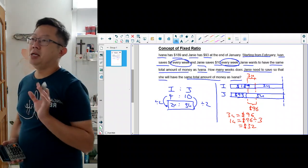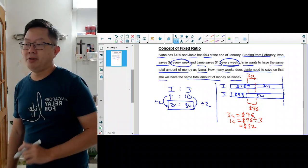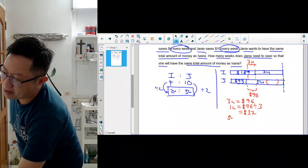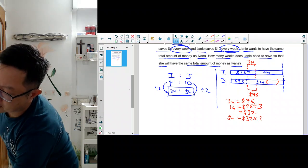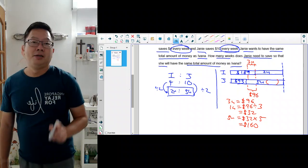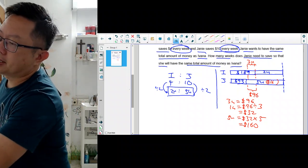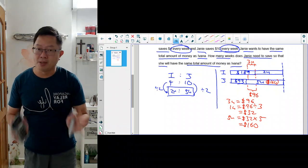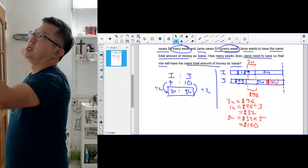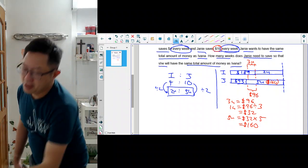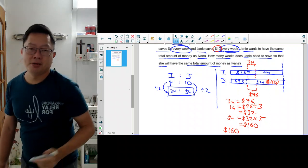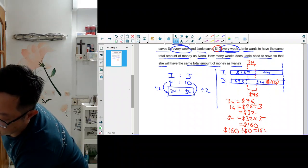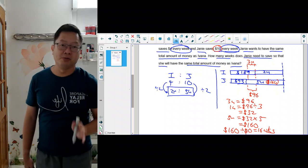How many weeks does Jamie need to save so that she will have the same money as Ivana? You need to find how much is 5 units. Jamie is going to save 5 units, which is 32 times 5, so that will be $160. Jamie has to save $160 and then she will have the same total money as Ivana. Then how many weeks does it take her to save $160? Jamie saves $10 every week and she needs to save $160, so you divide by $10, and that gives you 16 weeks. Jamie will need 16 weeks to save $160, and you have solved the problem.